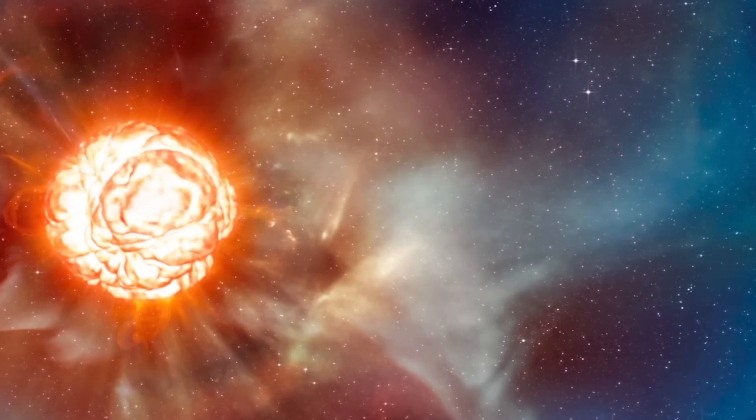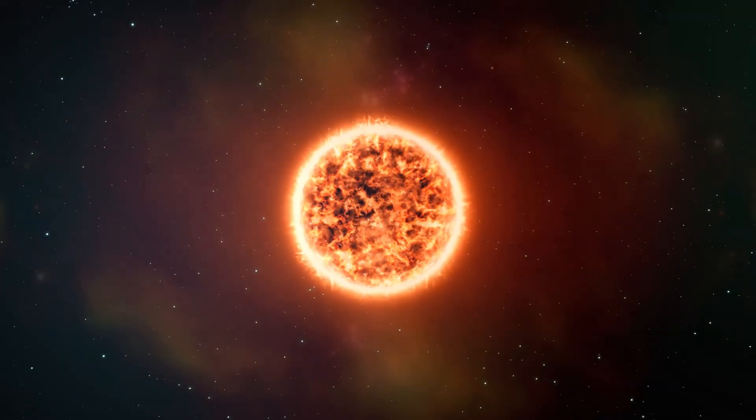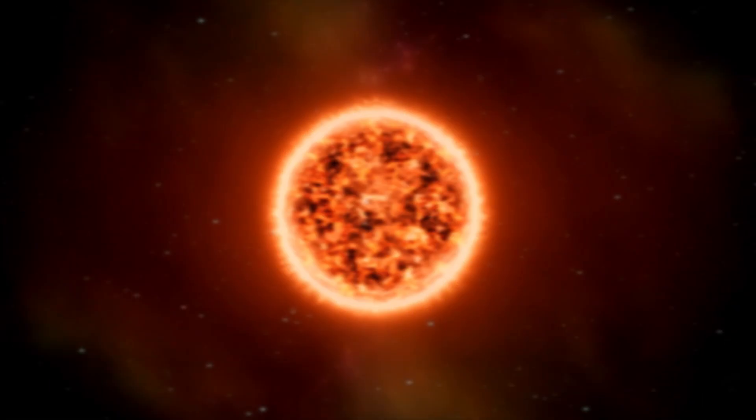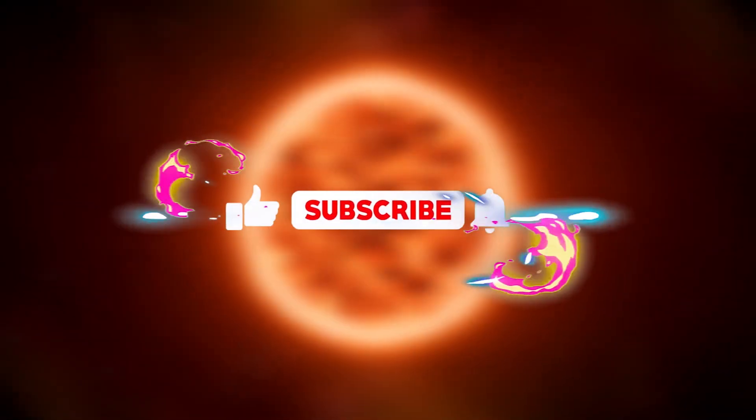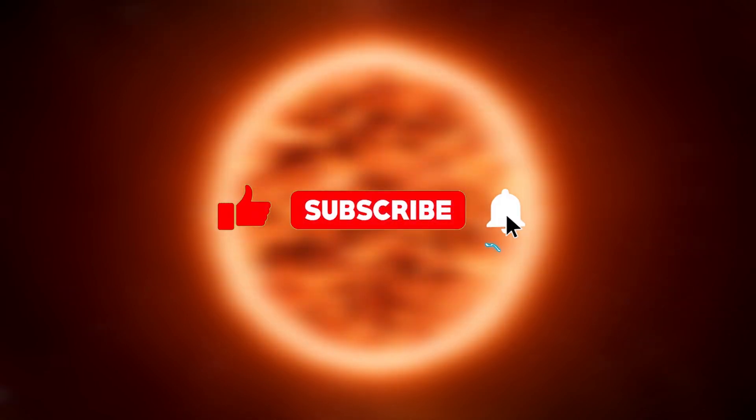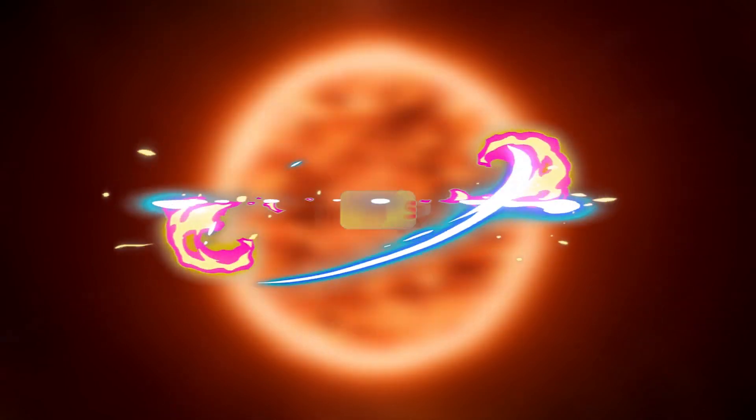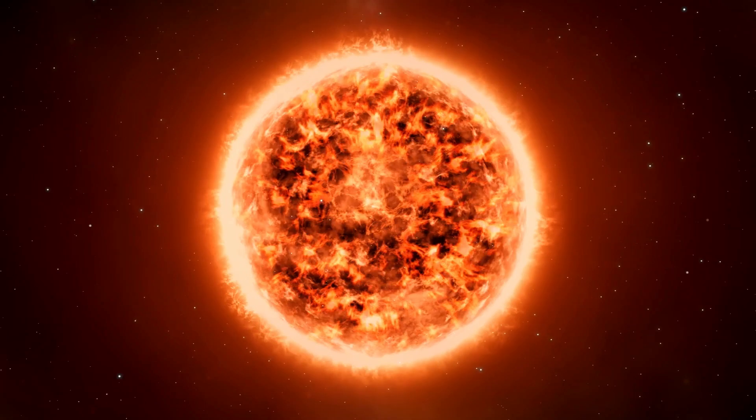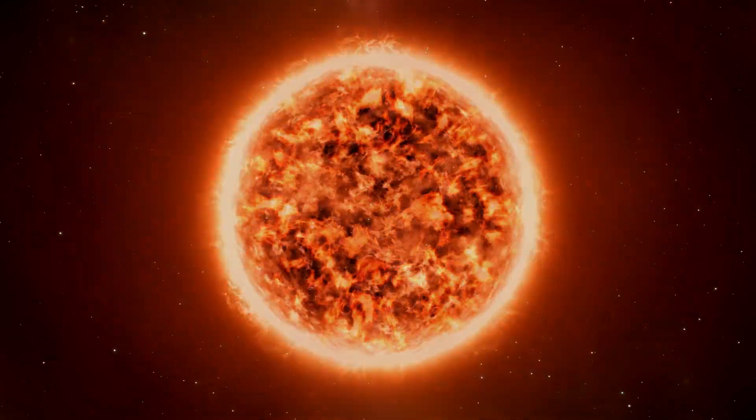I hope you liked this video. If so, don't forget to hit the like button, share this video to reach more people, and subscribe to the channel so you won't miss our next videos.